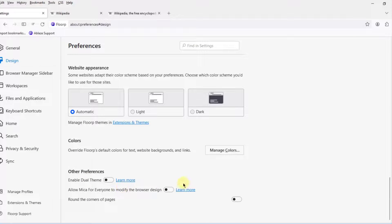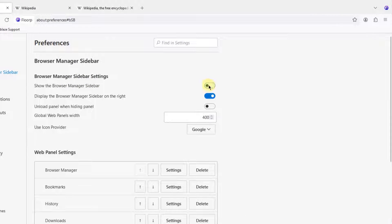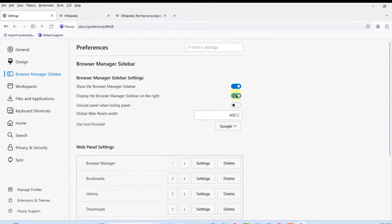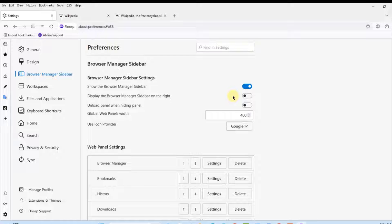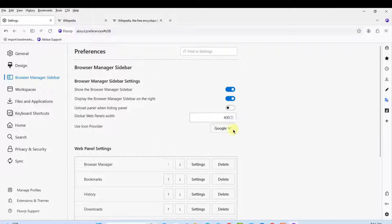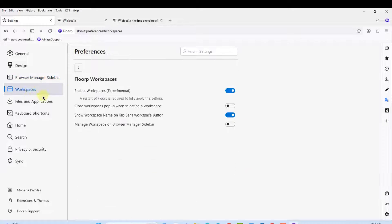Under Other Preferences I'll click on Browser Manager Sidebar. If you show the browser manager sidebar and turn it off, it disappears; turn it back on and you can also display it on the right. Right now it's on the left. There are also web panel settings and workspaces.